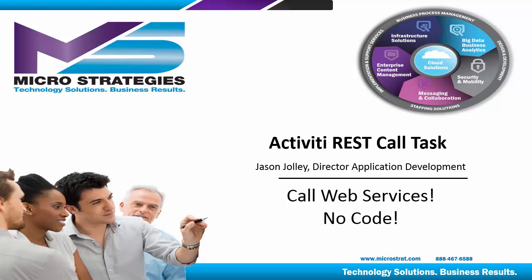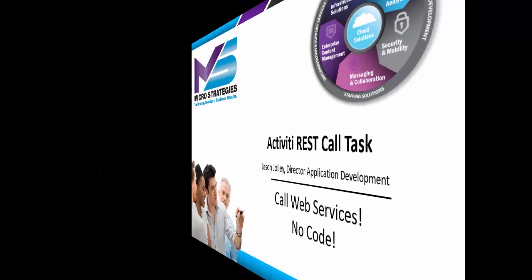Welcome to this presentation of using the Activity Enterprise Suite to call RESTful Web Services without writing any code. Nowadays, virtually every workflow we create needs to integrate with third-party services. Leveraging RESTful calls is a common mechanism to perform that integration. Luckily, Activity Enterprise enables us to perform that type of integration without programming any code.